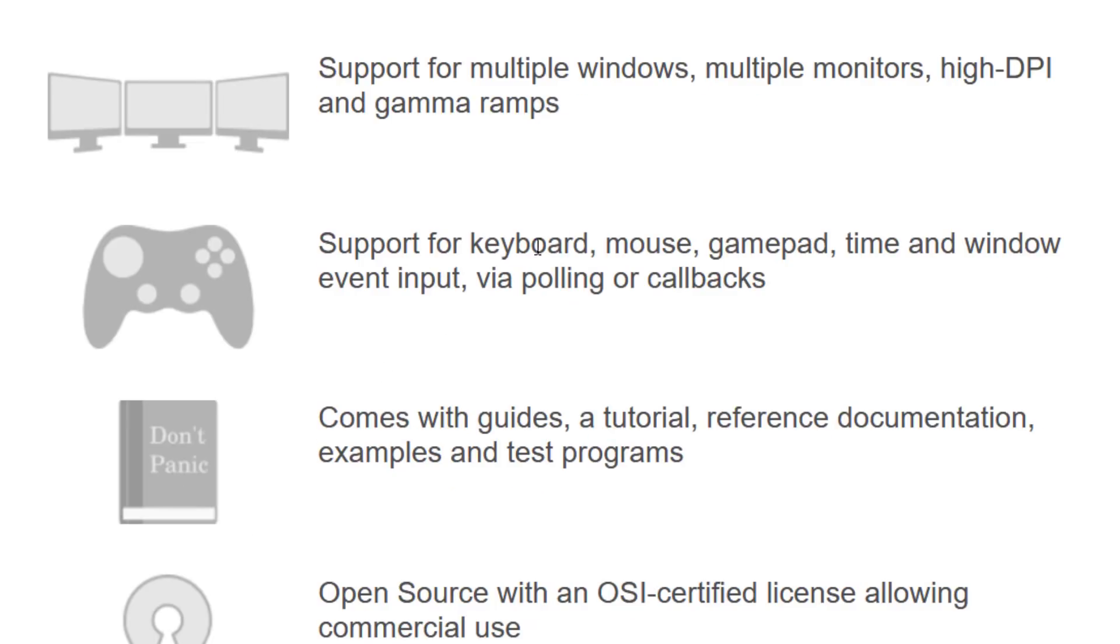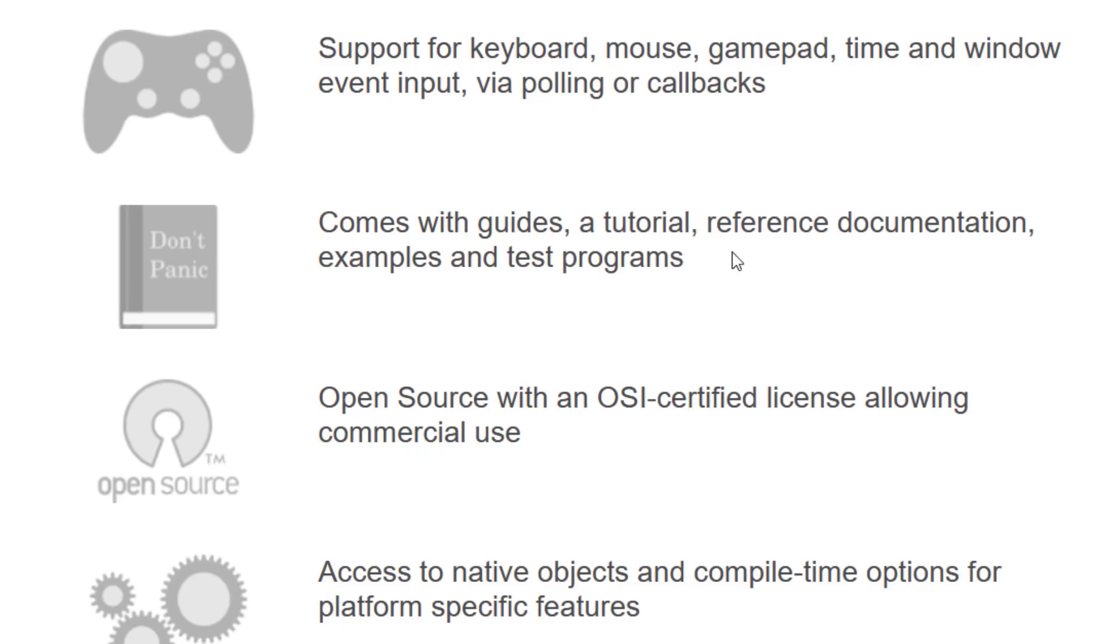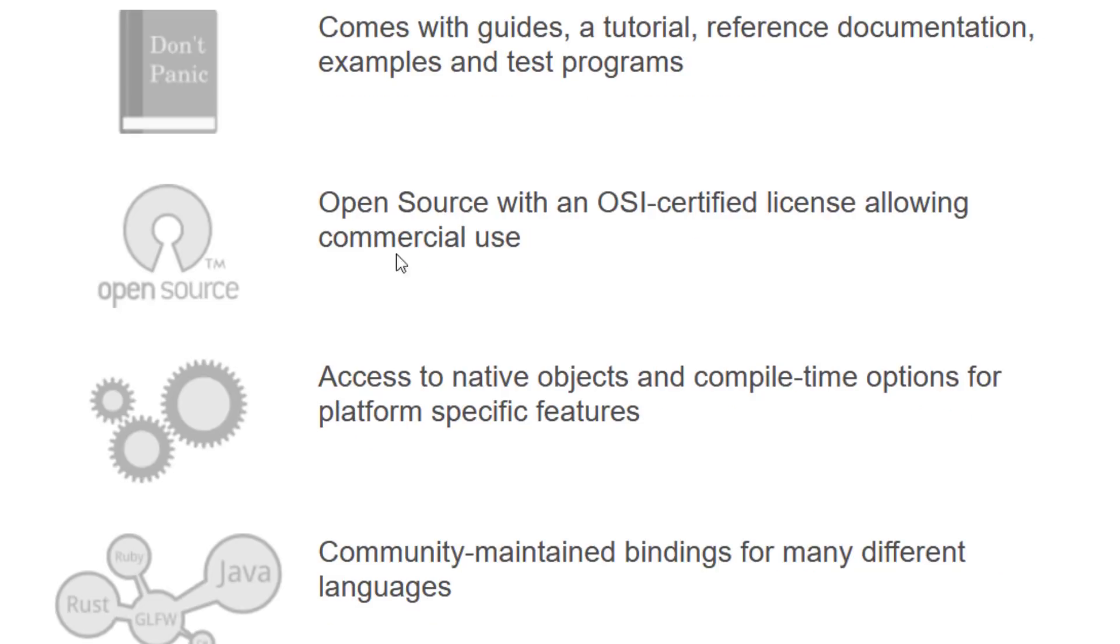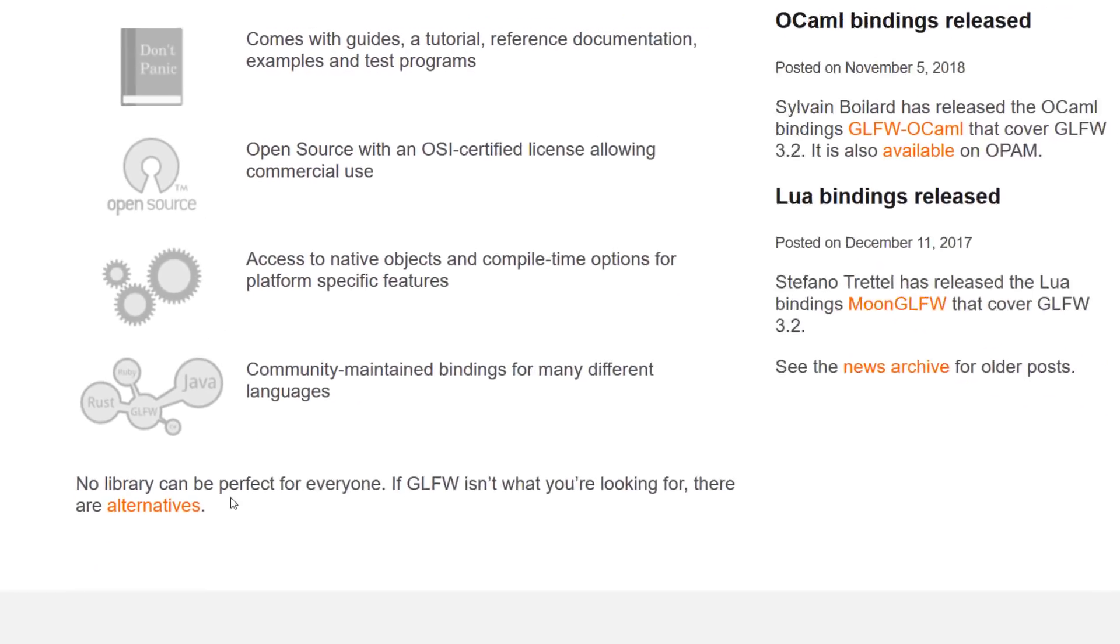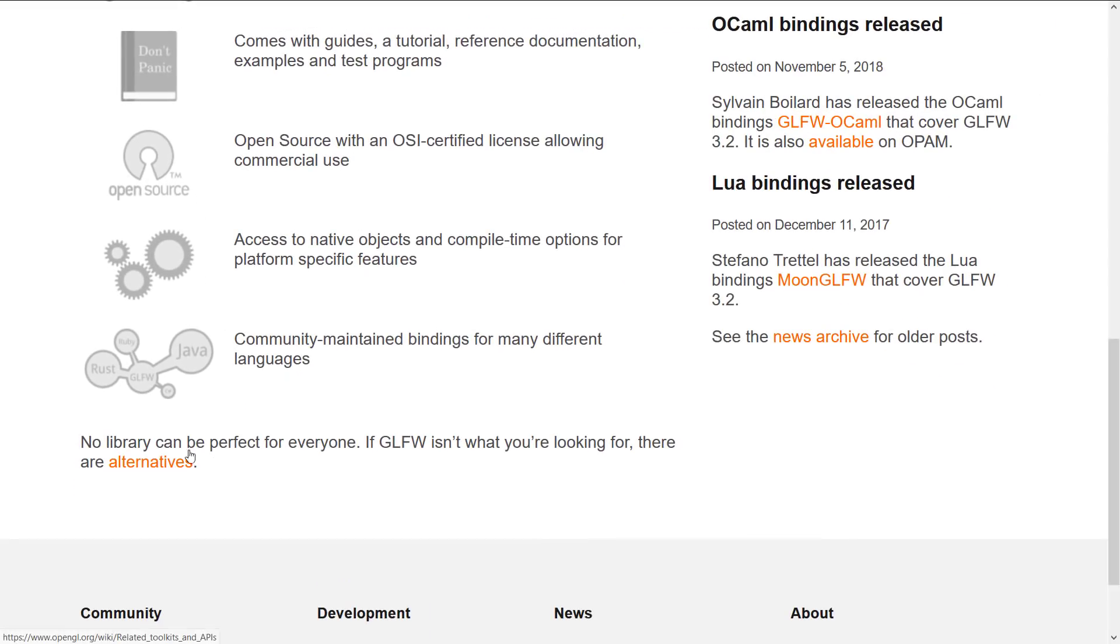Support for keyboard, mouse, gamepad, time, and window event input via polling or callbacks. OpenGL and Vulkan do not provide input code either. So you're going to need a library to do that kind of stuff. It comes with tutorials, documentation, etc. It is open source, OSI certified, allowing it to be used for commercial use. Access to native objects, compile time options for platform-specific features, and community-maintained bindings for a number of different languages. And they've also got this link here for alternatives.